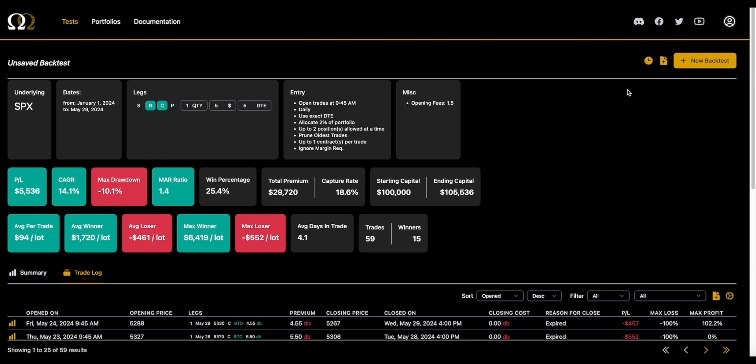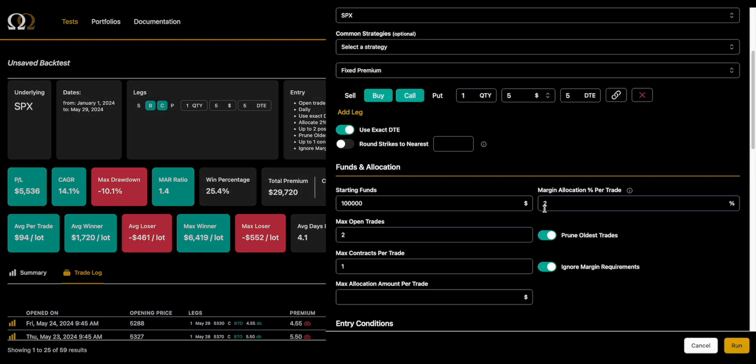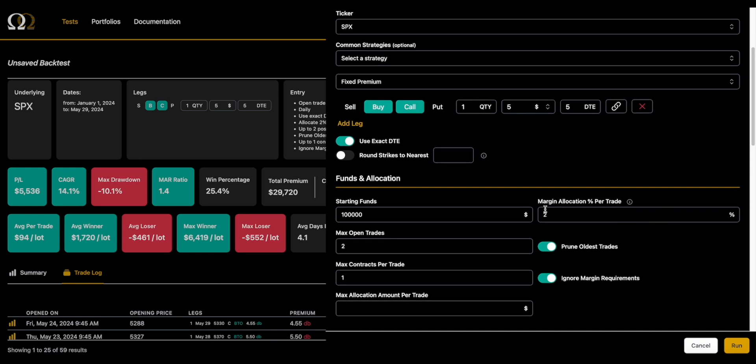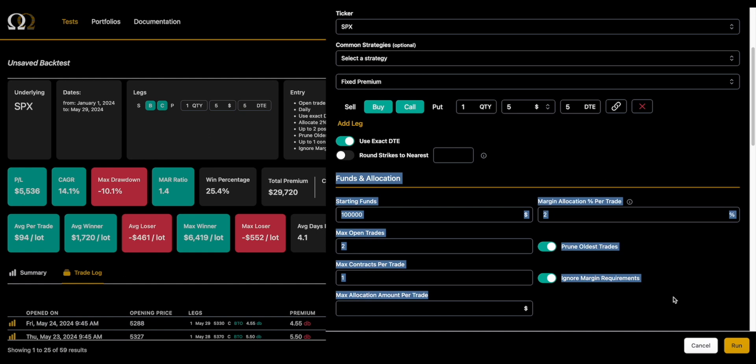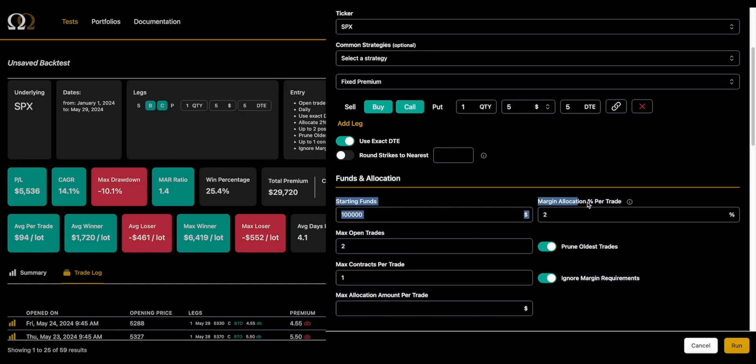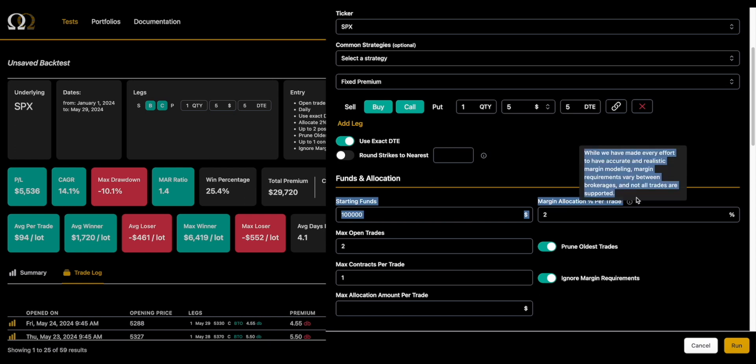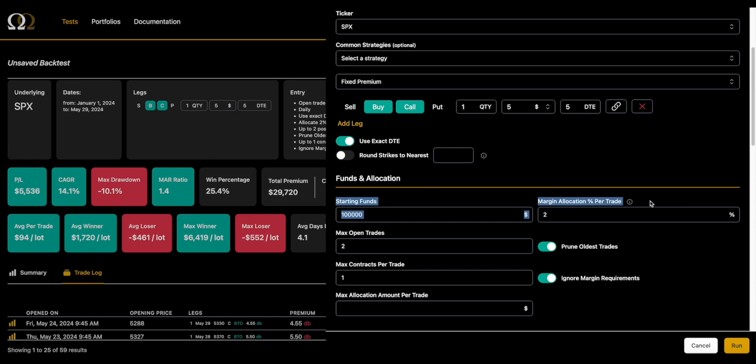It's probably for more advanced users who want to fully explore kind of the sandbox mode. So this will help you understand all of the different ways that you can manipulate, tweak, and customize the allocation of what you are backtesting in Option Omega.